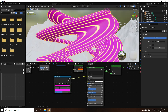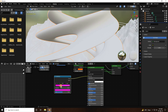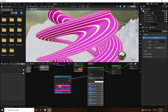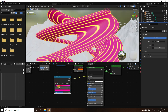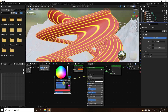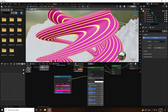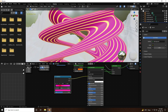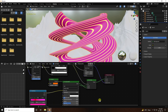You can also change the shader color to red using the checker box. Add another color on the fourth checker box position and set it to a pinkish color. That's the beautiful abstract shape and material.